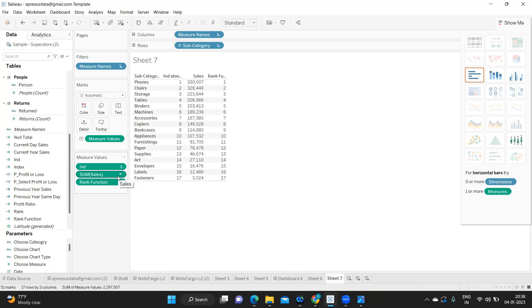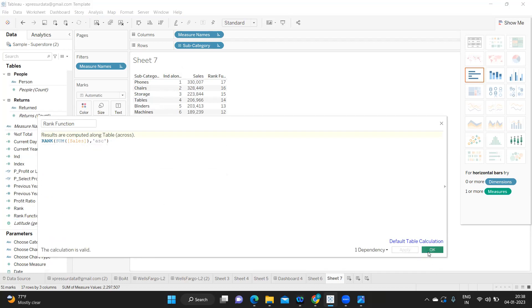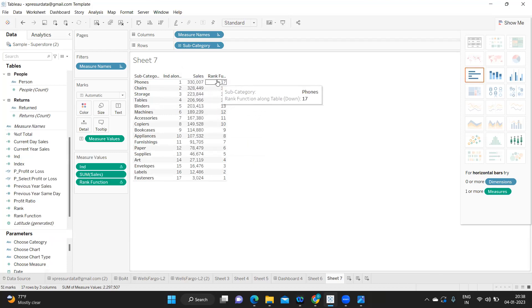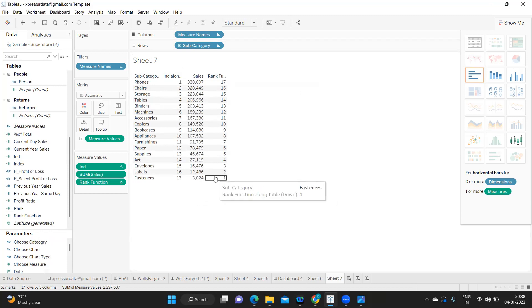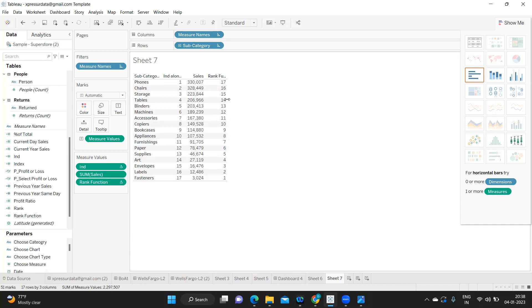Now if I go and specify ascending order, observe the difference — your maximum sales has become the last rank, and the least sales has become the first rank. This is the type of difference you need to understand when using the Rank function. That's it from my side — I hope you found this video useful. Don't forget to like, share, and subscribe. See you in the next video — bye bye and have a good day.